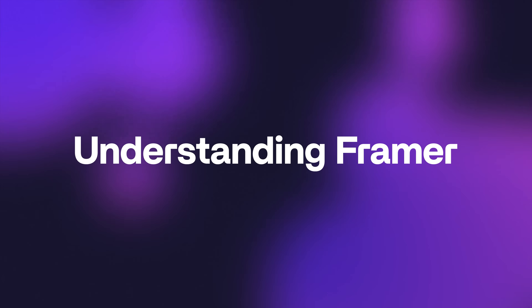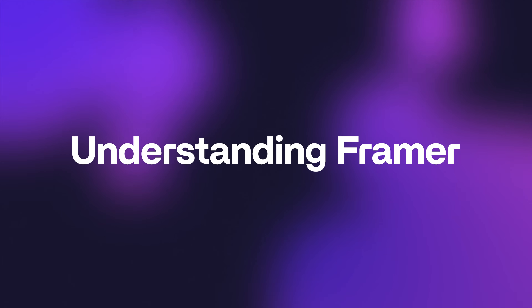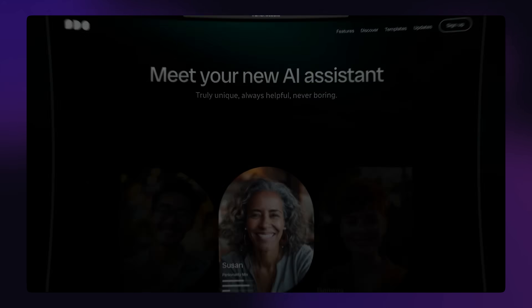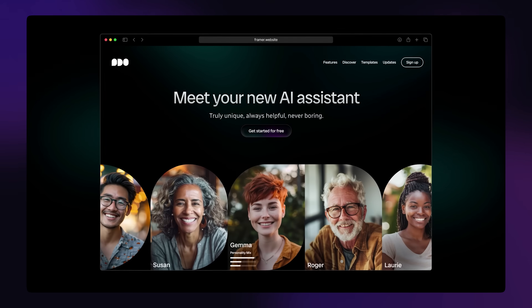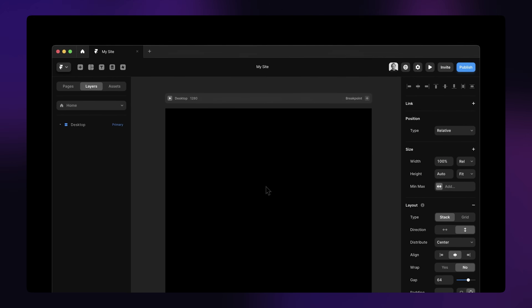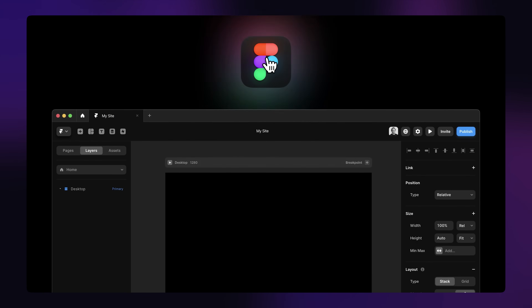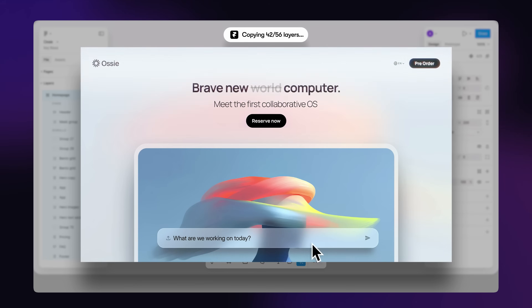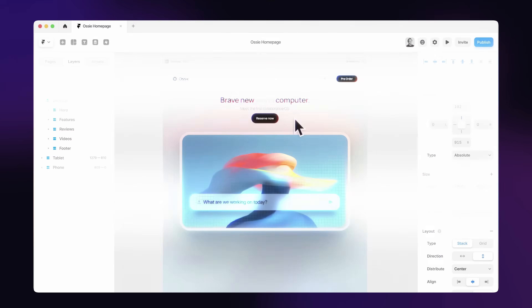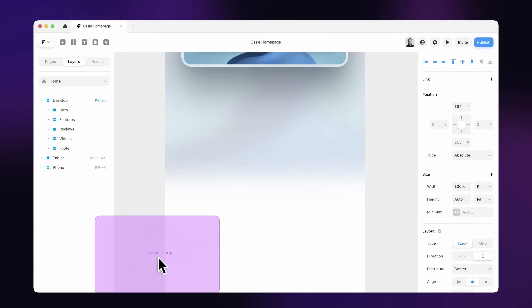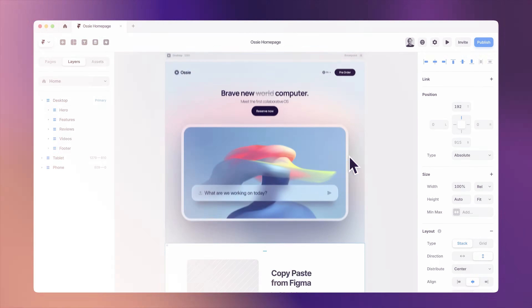Let's talk about Framer. The Framer team has a different vision — they want to make it easy for designers to build amazing websites. So they took a different approach. They've made Framer much closer to Figma in its design, meaning you don't really have to think about classes, but rather you have a more intuitive process of working with layers, something that people familiar with other design software feel much more comfortable with.